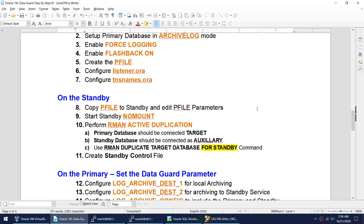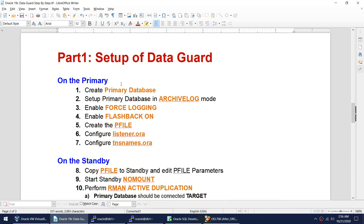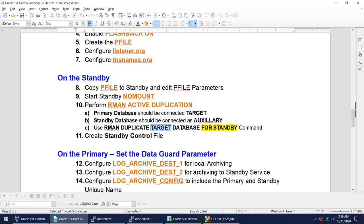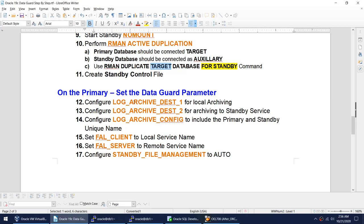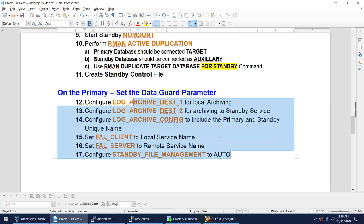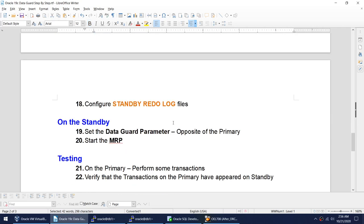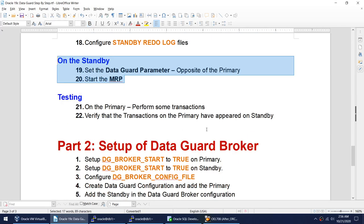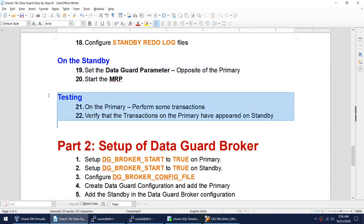To summarize the steps: create the primary database, convert to archive log mode, turn on force logging, turn on flashback, copy the P-file, duplicate the database, set the Data Guard parameters on primary, set similar parameters on the standby, start the MRP, and you are ready to do your testing.